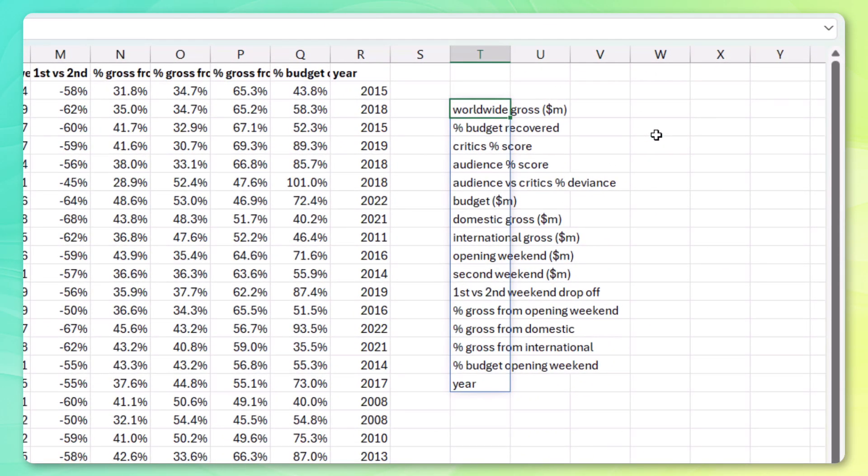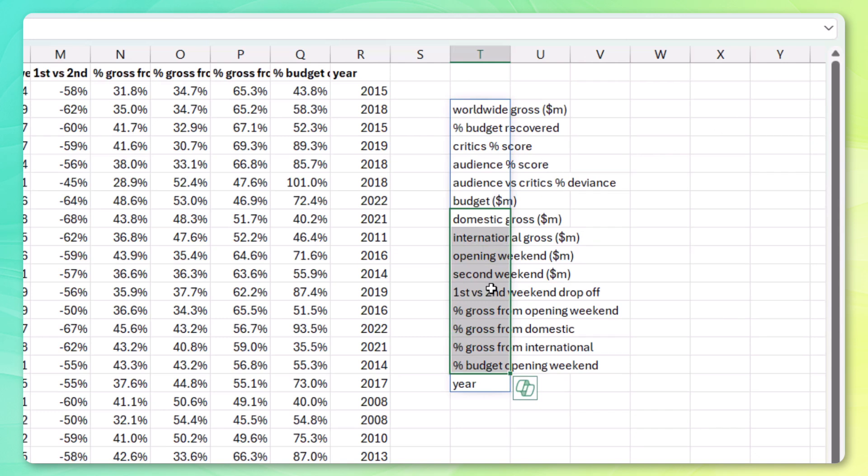Now, if we're trying to measure performance, then we're definitely interested in commercial success. And worldwide gross definitely seems like a good feature for that. Now, it does look like that is broken down in a number of different ways down here, but the overall worldwide gross is probably the best indicator.